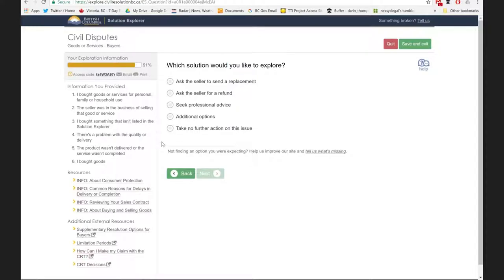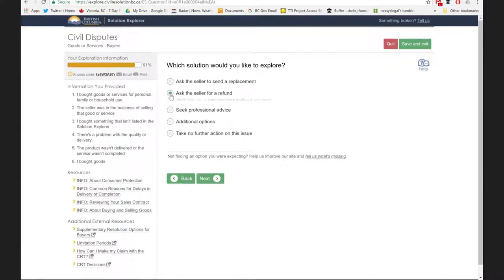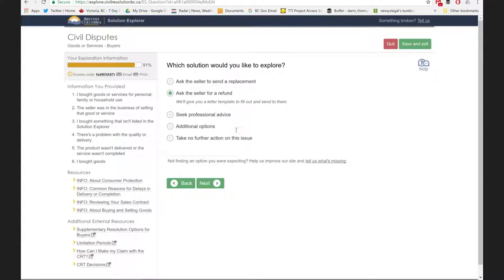We've done the problem diagnosis and given some information — now we're shifting into the self-help phase. We're asking Sarah which solution she'd like to explore. She was a little nervous about that retailer, but the price looked good. Now she's realizing maybe it wasn't the best bet, and she just wants to be done with Acme Appliances. So she's going to ask the seller for her refund — she takes that option and clicks Next.